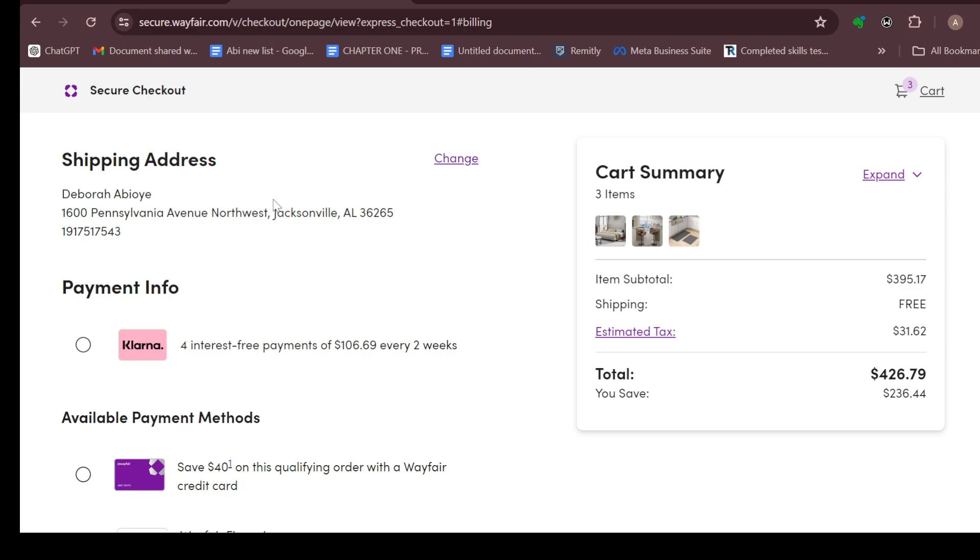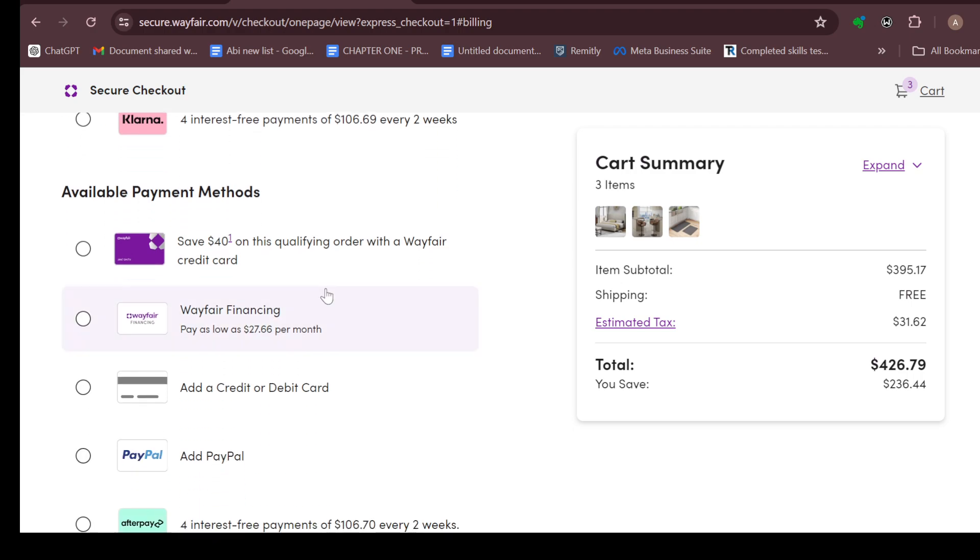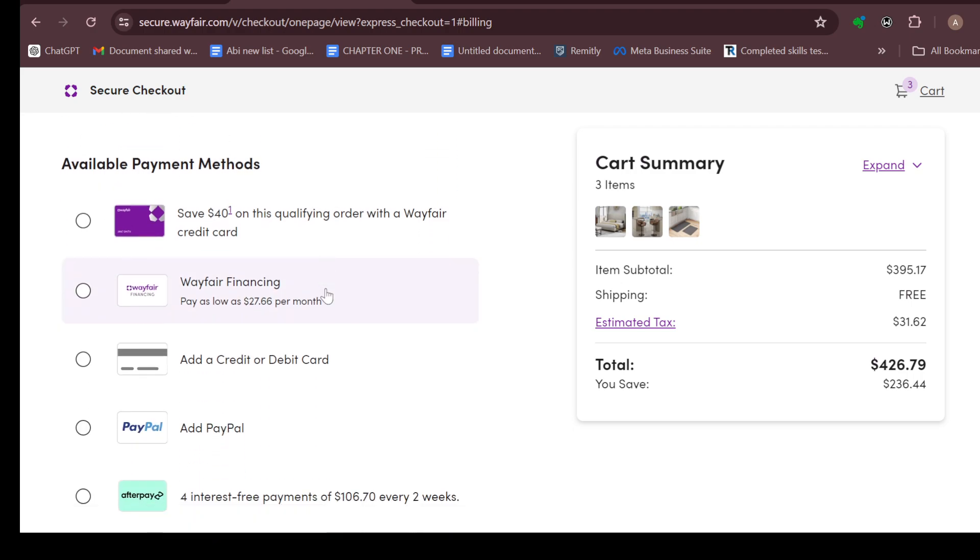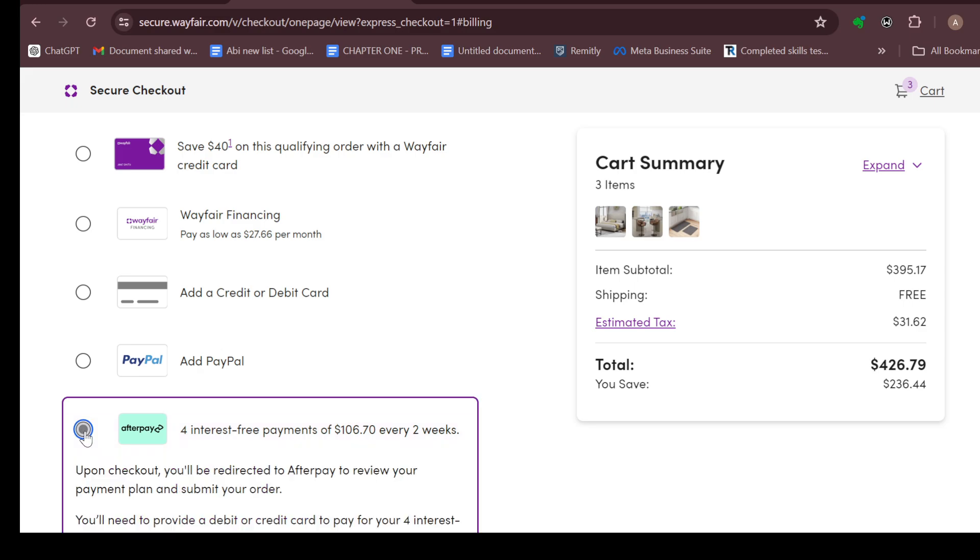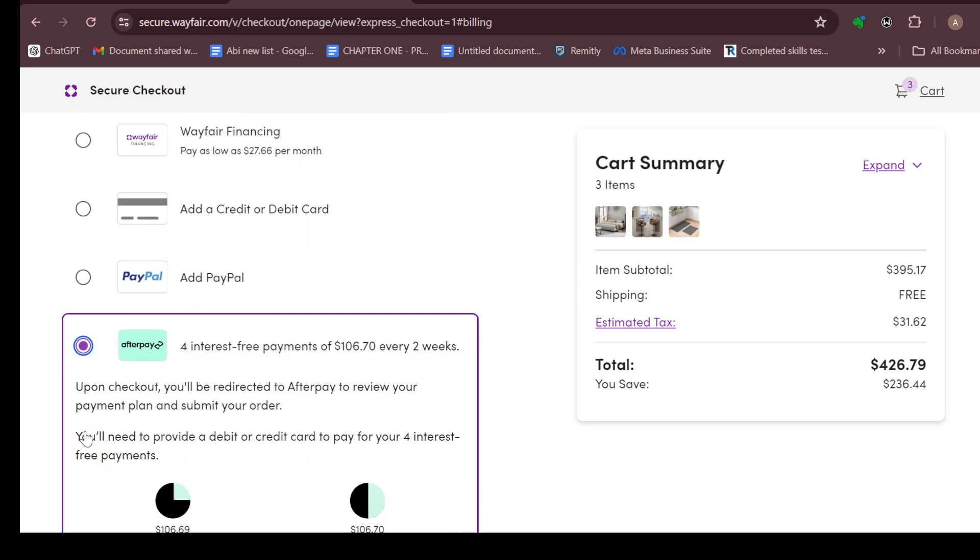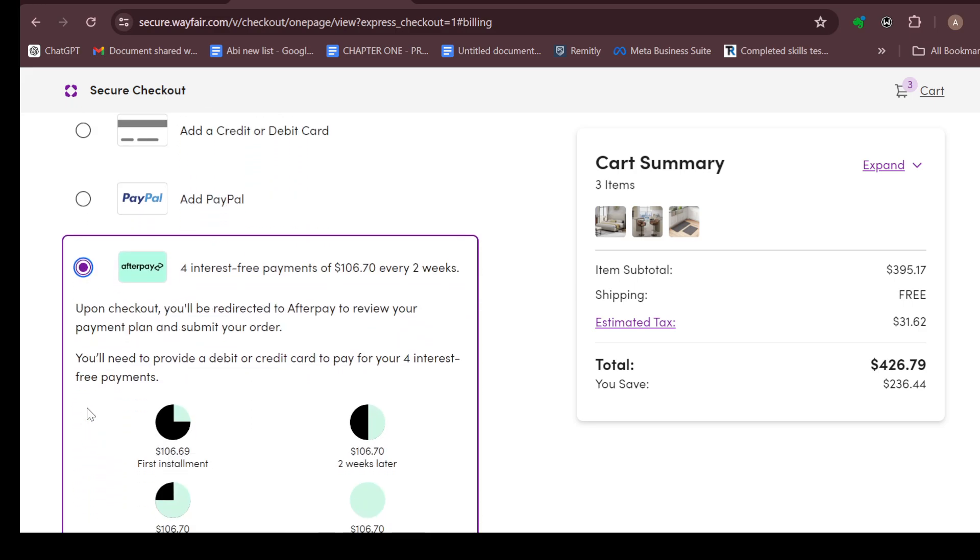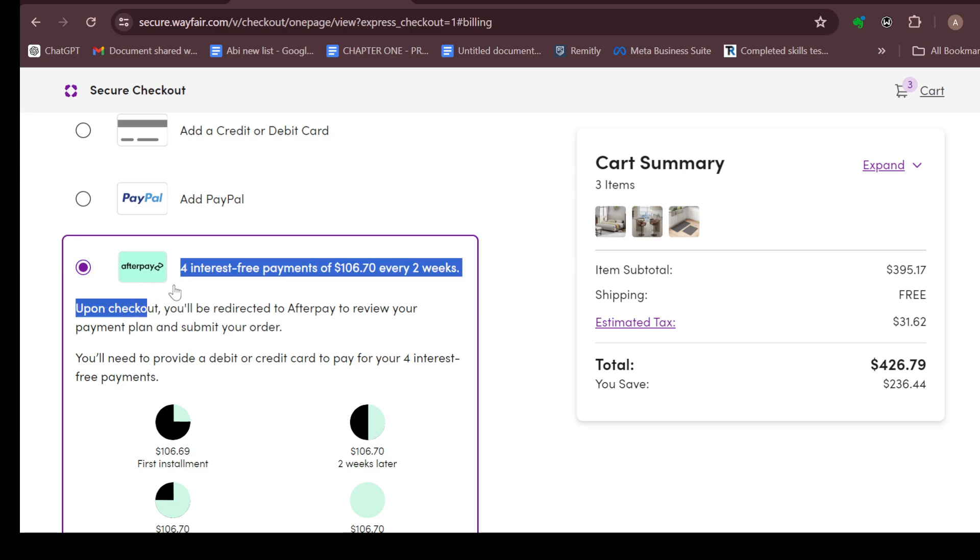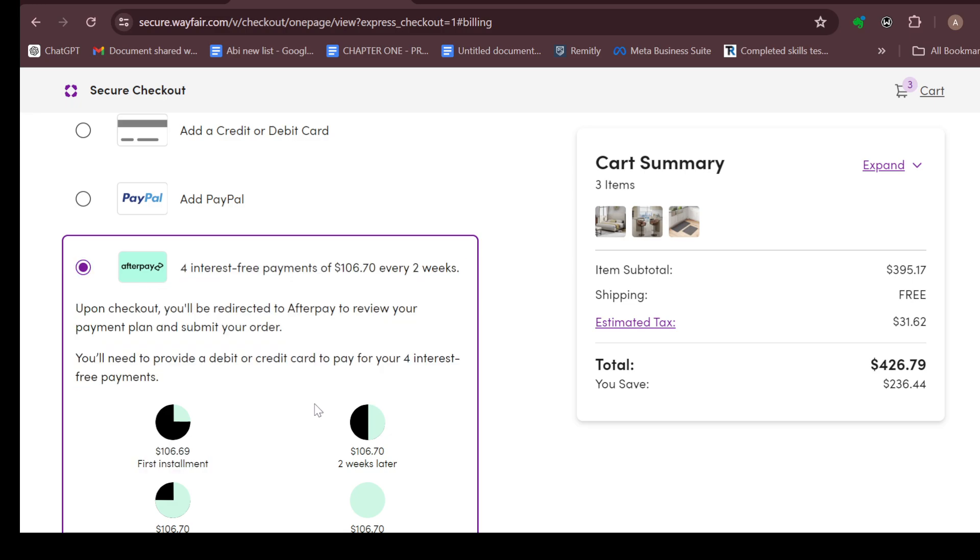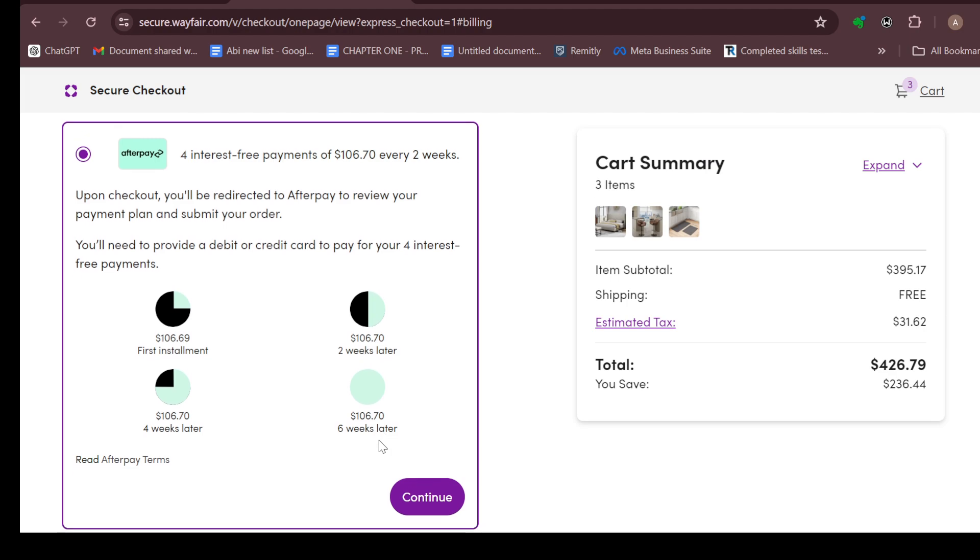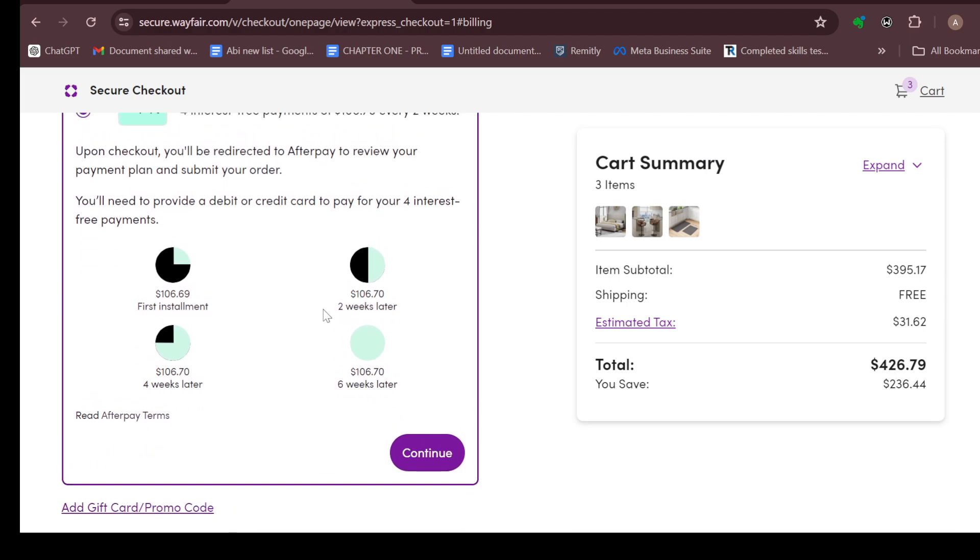If you've not done that, you'll be asked to enter in your shipping address. Then you'll see payment info and available payment methods. Scroll down until you can see Afterpay, then check the box or the circle. You can see upon checkout you'll be redirected to Afterpay to review your payment plan and submit your order. If it's satisfactory, move to the lower right corner and click on continue.